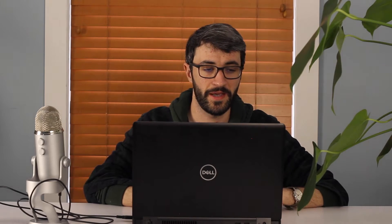Alright Nate, take it away. So here in GlobalMapper I have a shapefile of the District of Columbia loaded as my study area and what I'm going to do is just go ahead and select it with the digitizer and click here on the connect to online data tool.